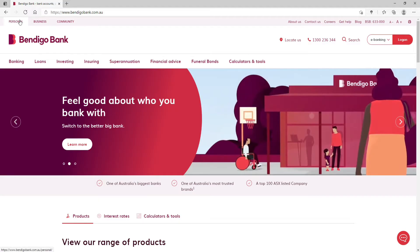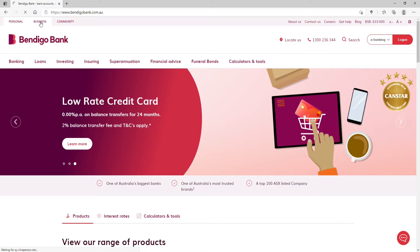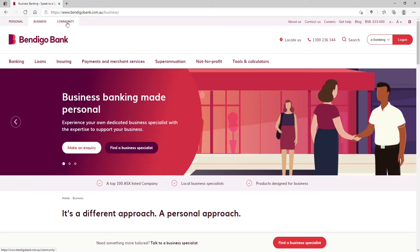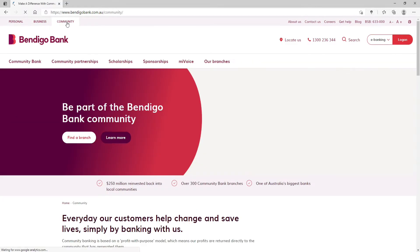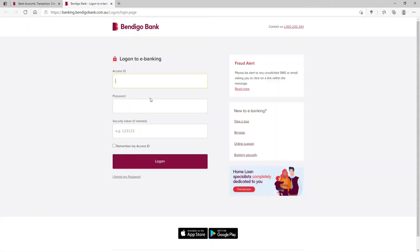To log in to your personal account, click on the Personal tab at the top. Similarly for business, you can click on the Business tab as well as Community. Now click on the Log On button at the upper right.